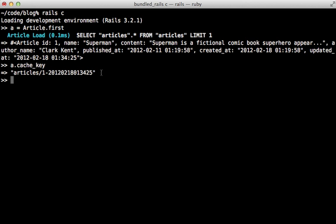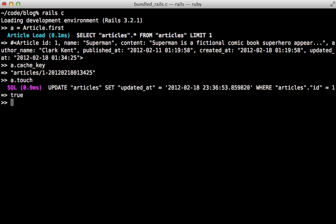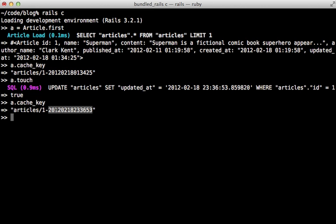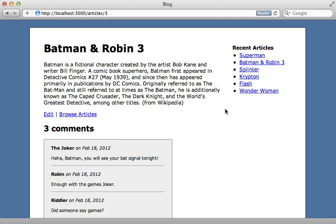So this means if I change that updated at timestamp by saying something like touch on it or changing the model directly, it's going to have a different cache key, which means it's going to auto expire the cache because it's going to try to find a cache with a different name. So let's try this out.